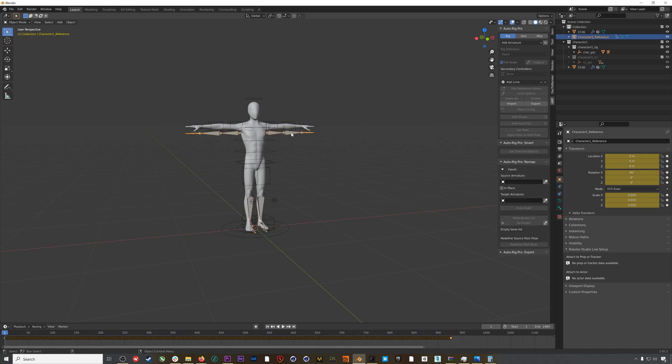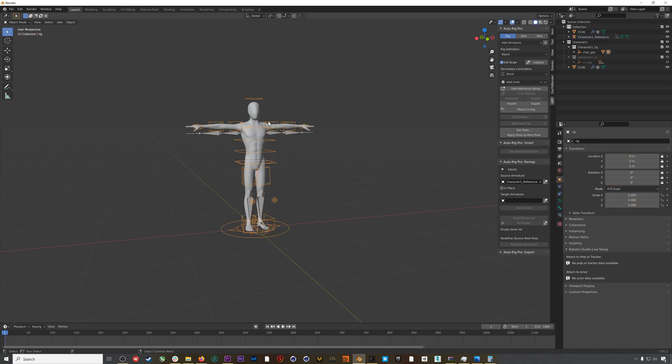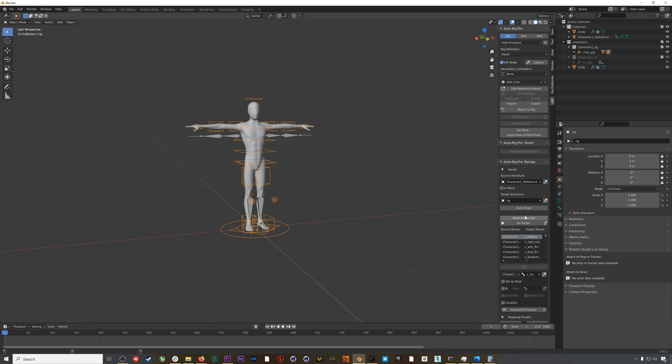In object mode, I will select my mocap and hit the dropper to add it into the Source field. Then I'll select my character's rig and hit the dropper to drop it into the Target field. I usually hit Auto Scale just to make sure that the rigs are similar in size, and then I'll hit Build Bone List.